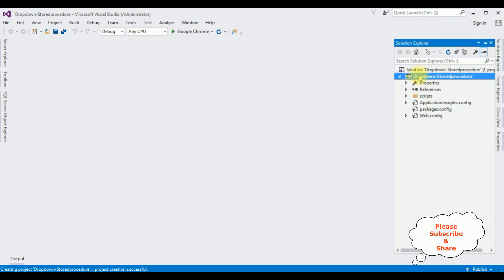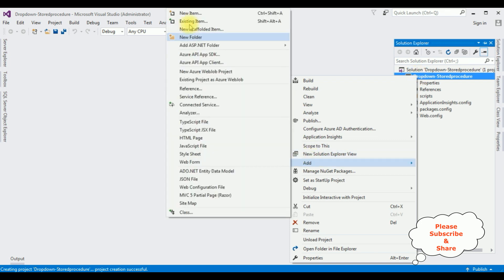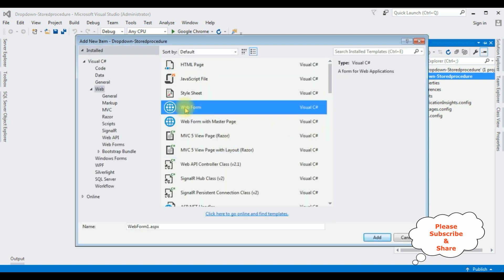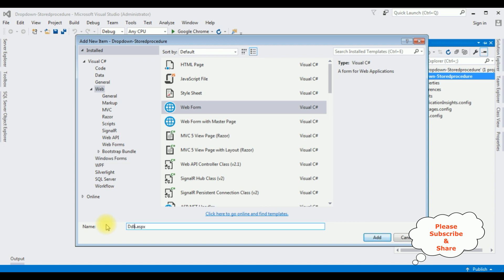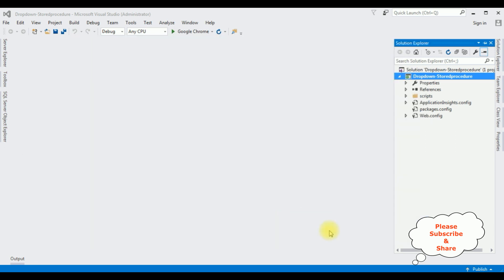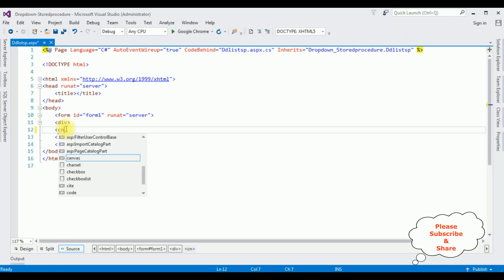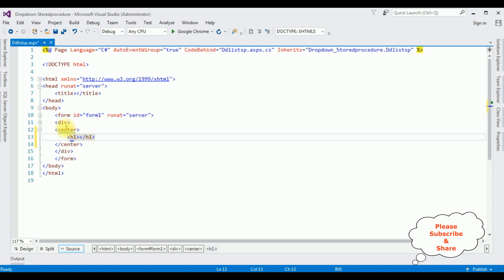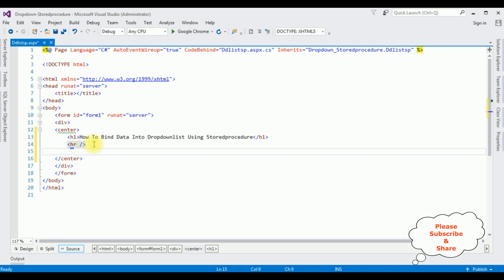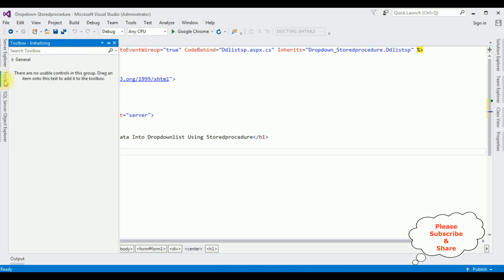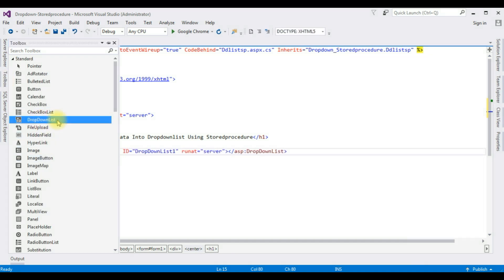Open Solution Explorer. I'm adding a new web form page to this project. Right-click the project name, Add New Item, I'm choosing Web Form. The web form name is 'DDListStoredProcedure'. In the source page, between the form tag, I'm adding a center tag, an H1 heading 'How to bind data into drop down list using stored procedure', and a horizontal line.